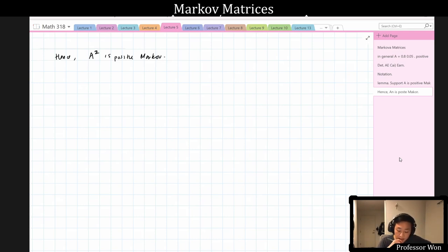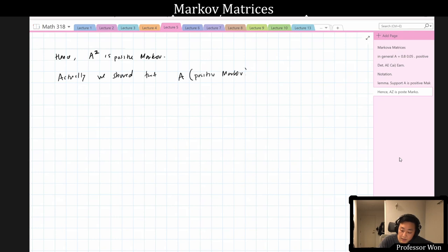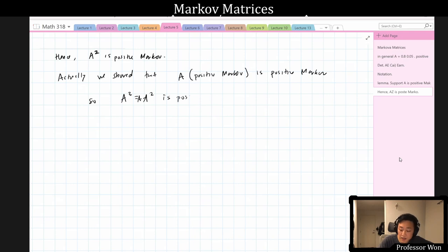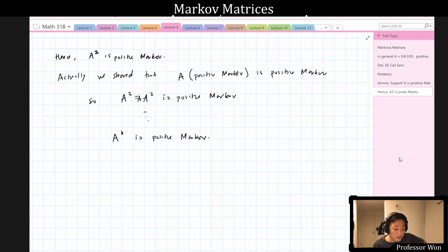We showed that A times any positive Markov matrix is positive Markov. So A^3 = A × A^2 is also positive Markov, and continuing this process, A^k is positive Markov for all k. If you start with a positive Markov matrix and take powers, you always get a positive Markov matrix.